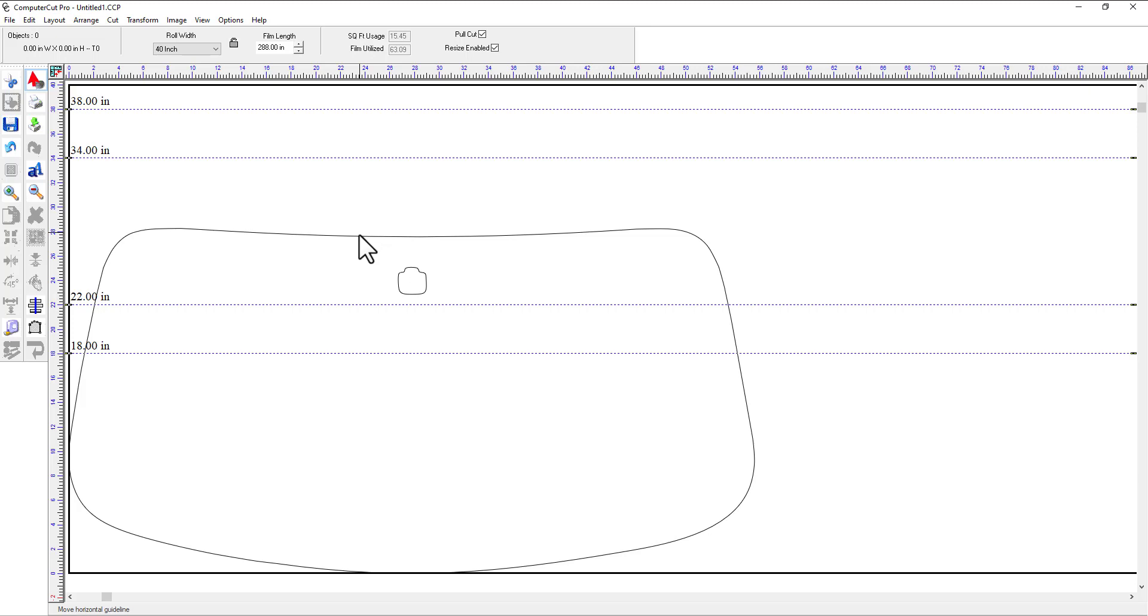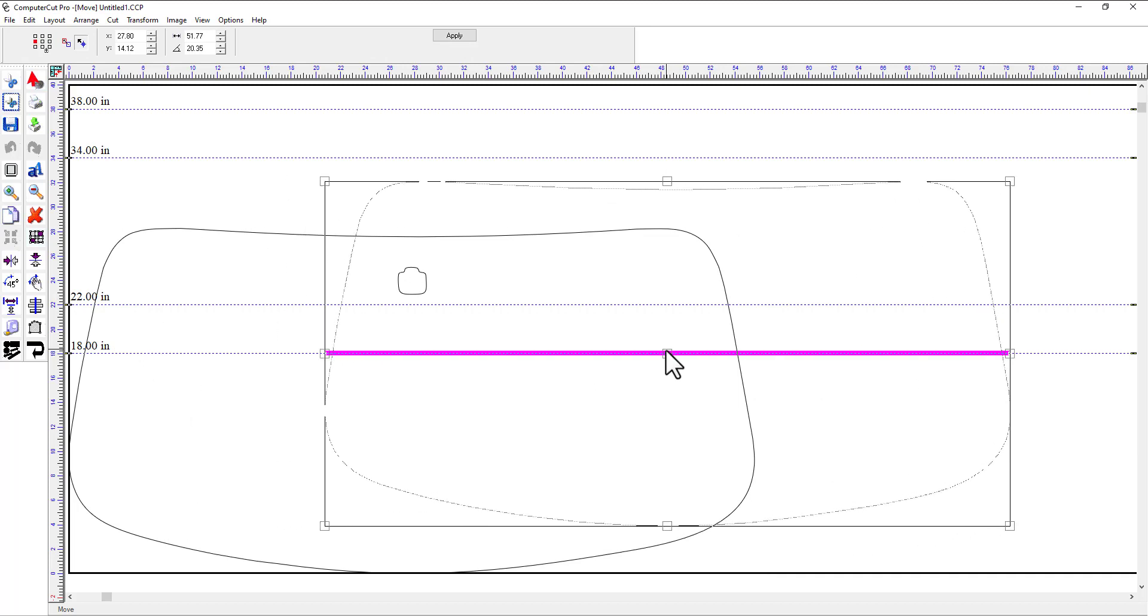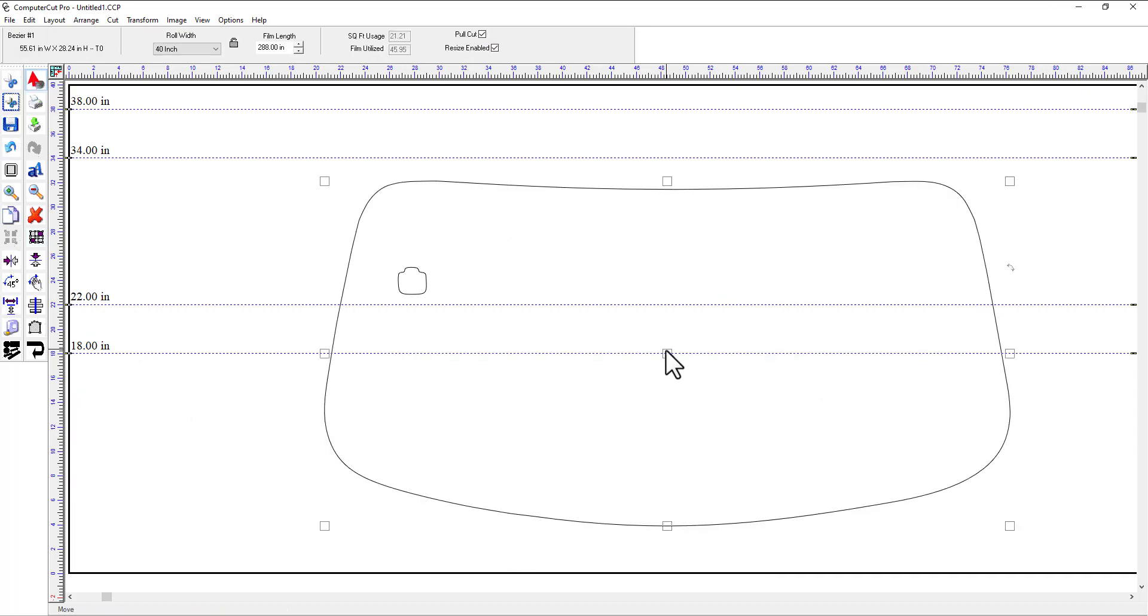Now the only difference is that if you want to move this, it's still not grouped. If you move this over, it will only move the windshield over and not the cutout for the windshield.